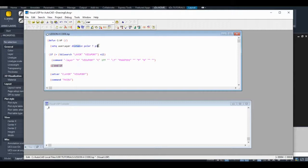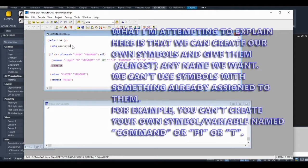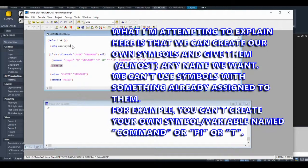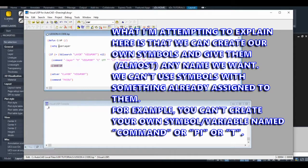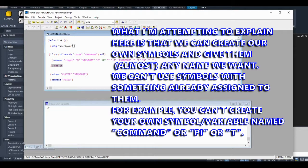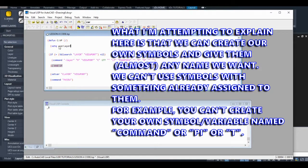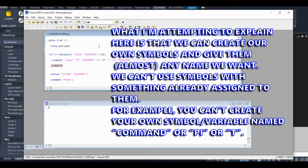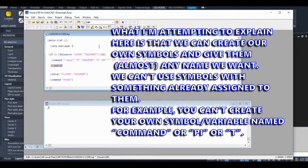When we type our own variables, we're allowed to use a lot of different characters. Asterisks are okay, underscores, percent. Most stuff works. You have to go to Autodesk help files to know exactly what does and what doesn't, but we have a lot of flexibility there. So anyways, setq user layer, let's just set it to zero for now. I'm going to put this into my visual LISP console.